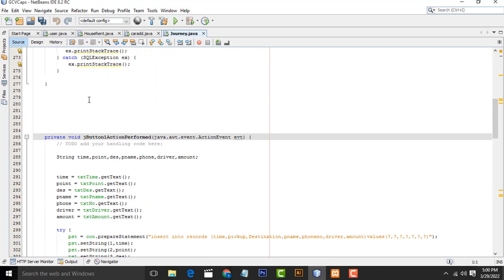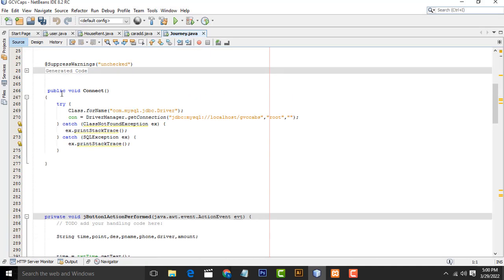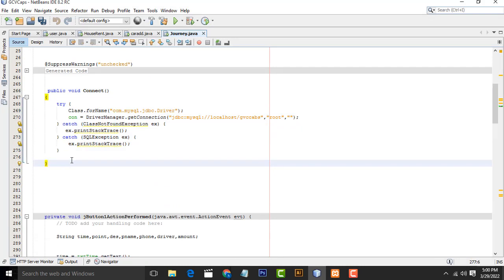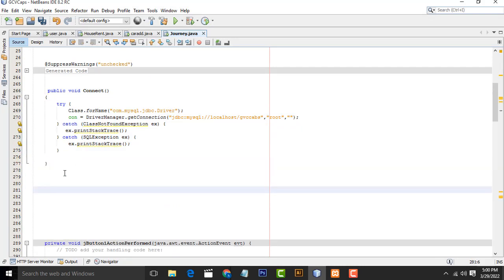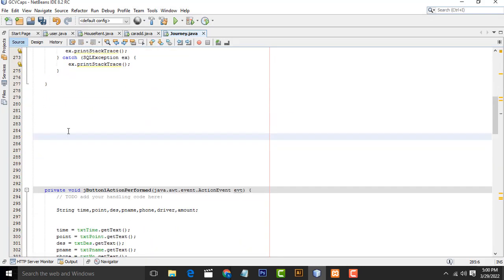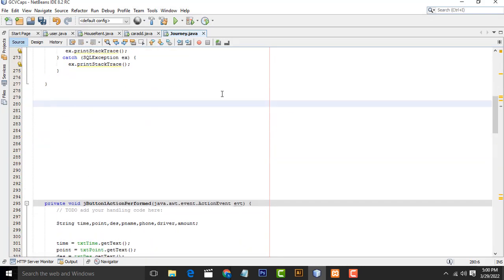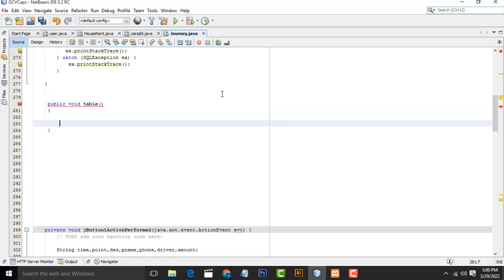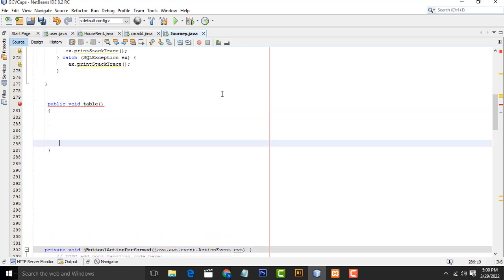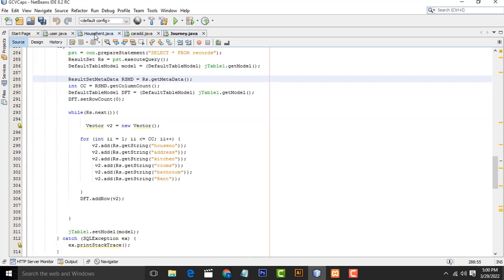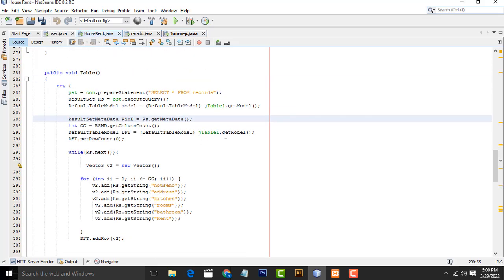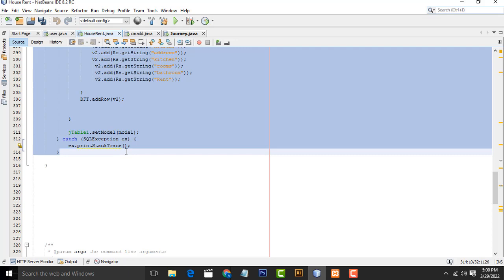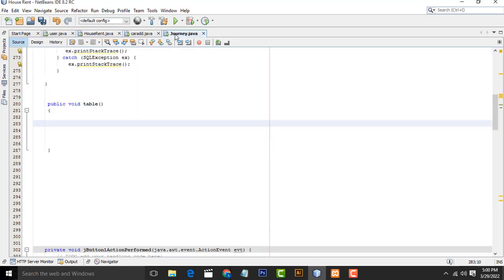I am going to create another method called table. Public void table, start and close it. What I am going to do is add this code. I have already done it, so don't worry about it. I will explain it.